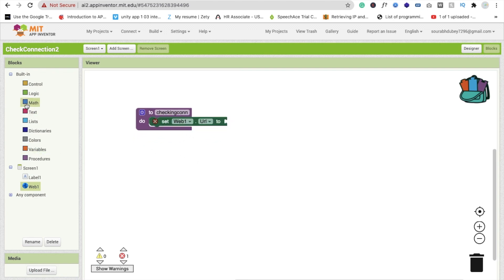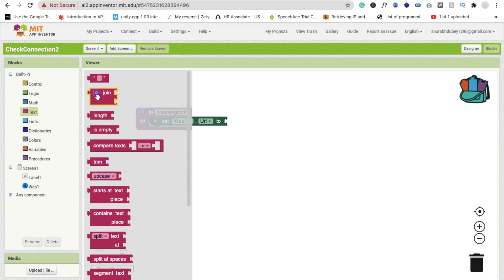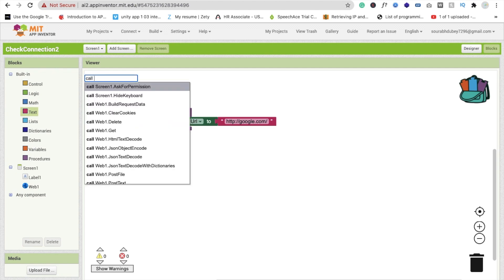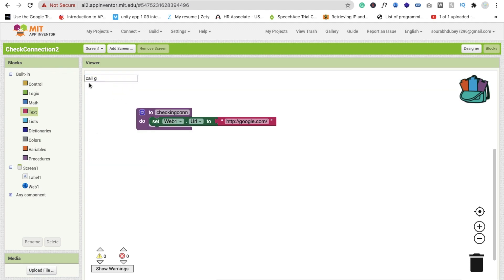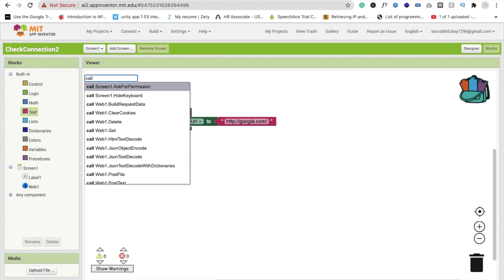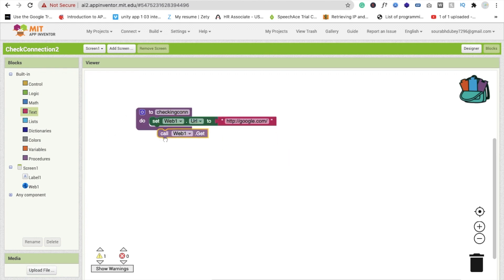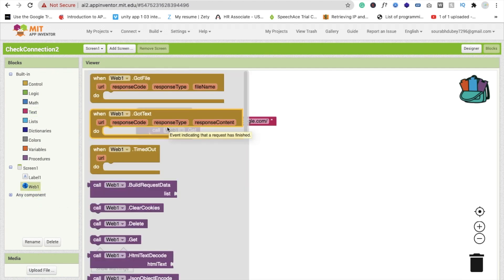Click on the text block, drag and drop it, and paste your URL there like this. Now we need to type here: call 'Web1.Get' — this one. Fine.